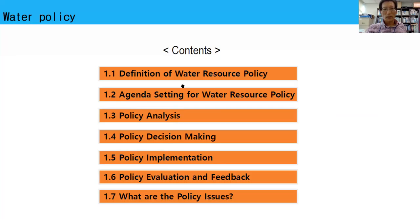First is definition of water resource policy. Second is agenda setting for water resource policy. Third is policy analysis. Fourth is policy decision making. Fifth is policy implementation. Sixth is policy evaluation and feedback. And seventh, what are the policy issues in Korea.